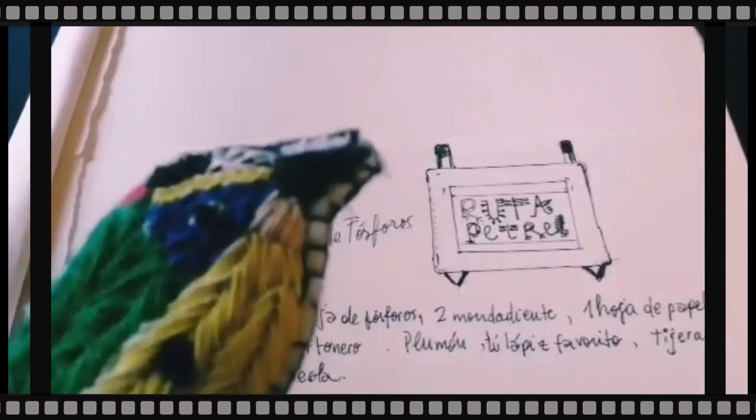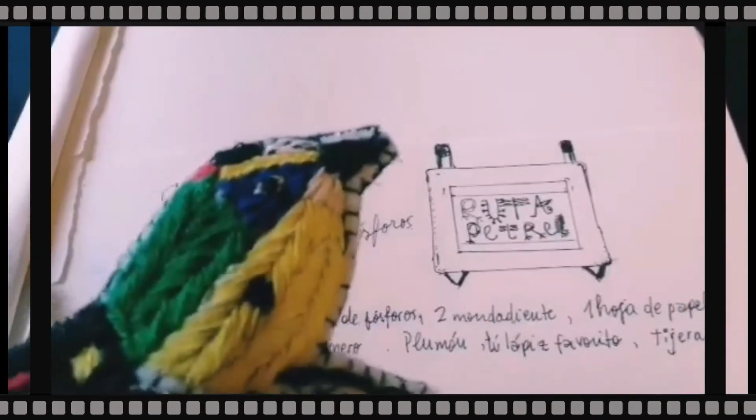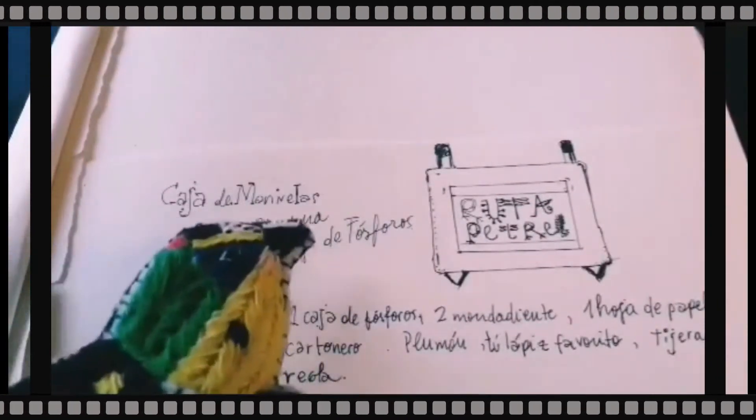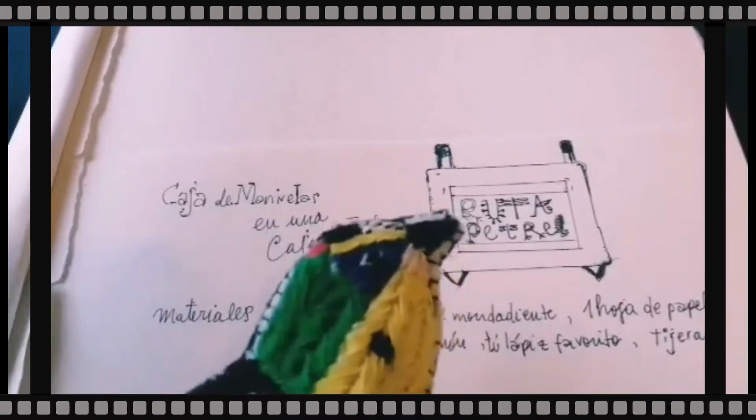Hola, hoy en Ruta Petrel haremos una caja de manivela en una caja de fósforo.